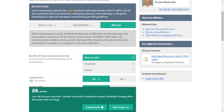Why use it? Febrile neutropenia is a potentially life-threatening complication of chemotherapy, but some patients are at low risk for serious complications. The MASCC Risk Index is an internationally validated scoring system that identifies these low-risk patients who can potentially be treated as an outpatient with early antibiotics.